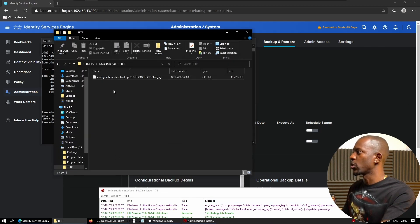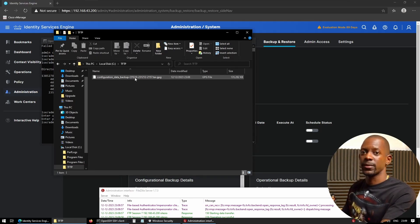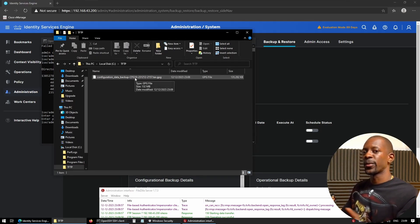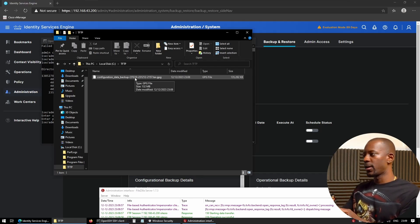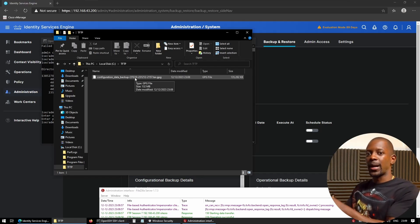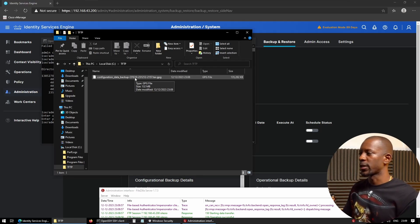Go back to our folder. Yeah, as you can see, we have the file. So we were able to copy the backup from ICE to our FTP server.